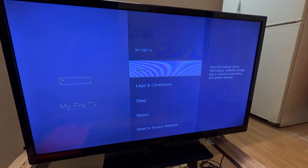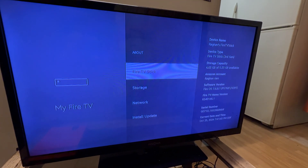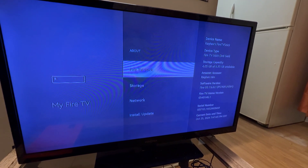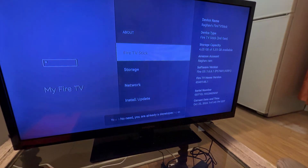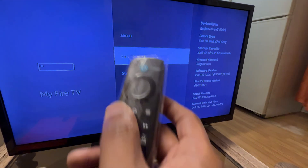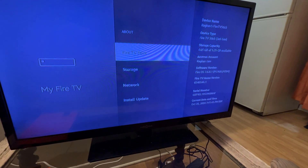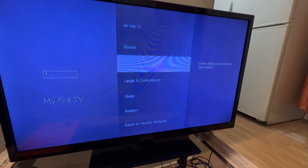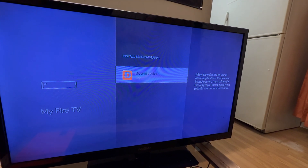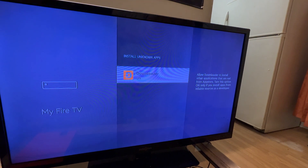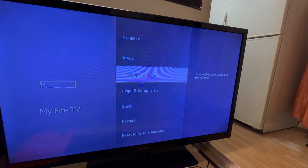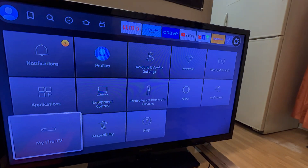Press the first option — About — and press the button 8 times to unlock developer options. You'll see a prompt asking permission; press OK to allow installing apps from different sources. You need to allow this to be able to install third-party apps. I'll show you how to get there.